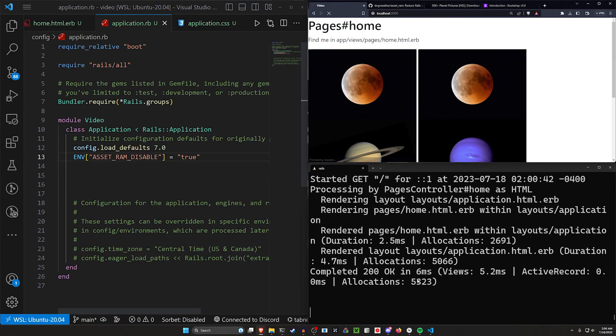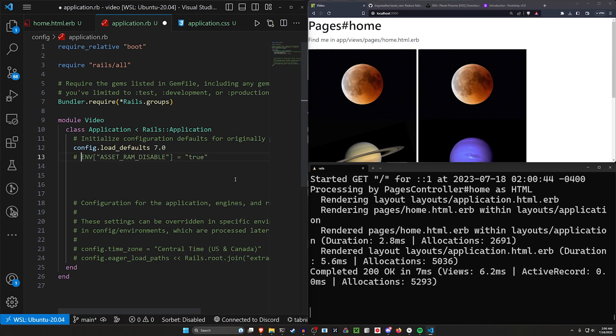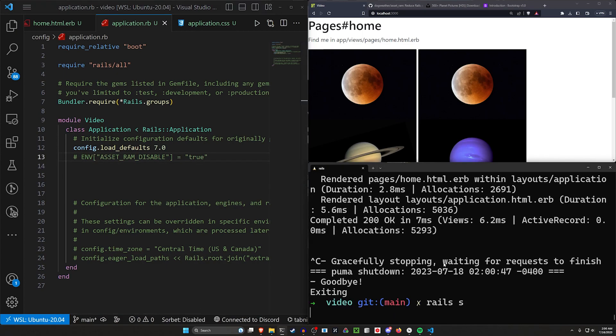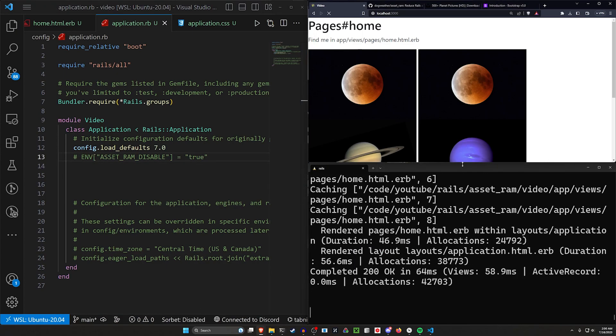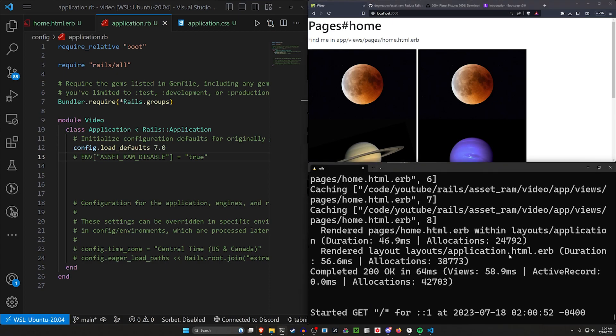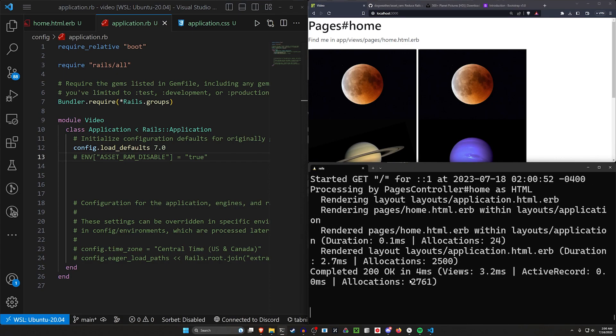So anytime you run it with that disabled, you'll have the same performance you did previously. So if we come down here and refresh, we'll see we're averaging about 5,300 allocations. Keep refreshing. This will keep happening, right?